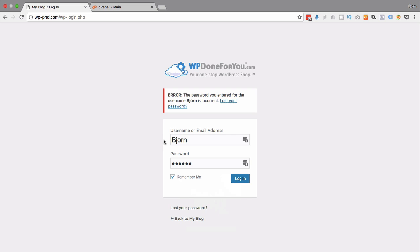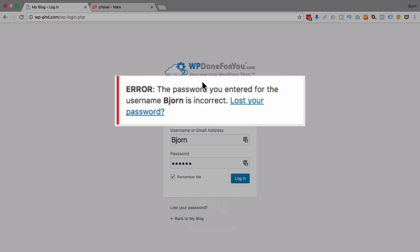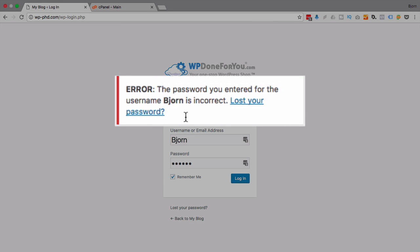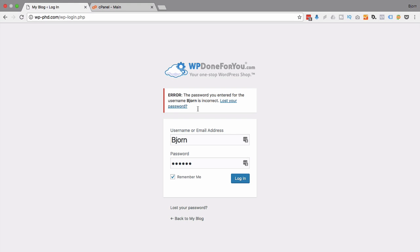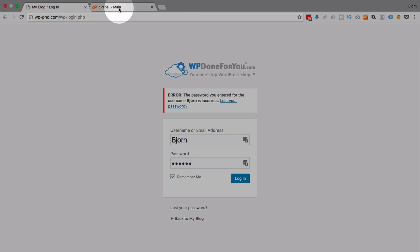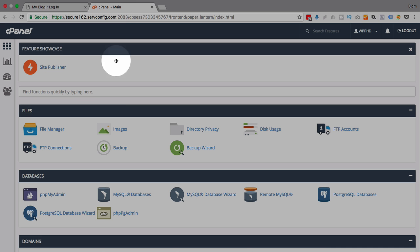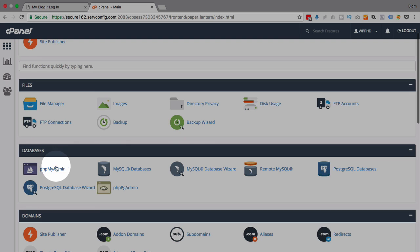So what you end up seeing is an error message like this saying you can't get in and you wonder, oh no, what do I do now? Well what you do is you log into your cPanel account and find the phpMyAdmin option and reset your password in there. We're gonna do that right now.